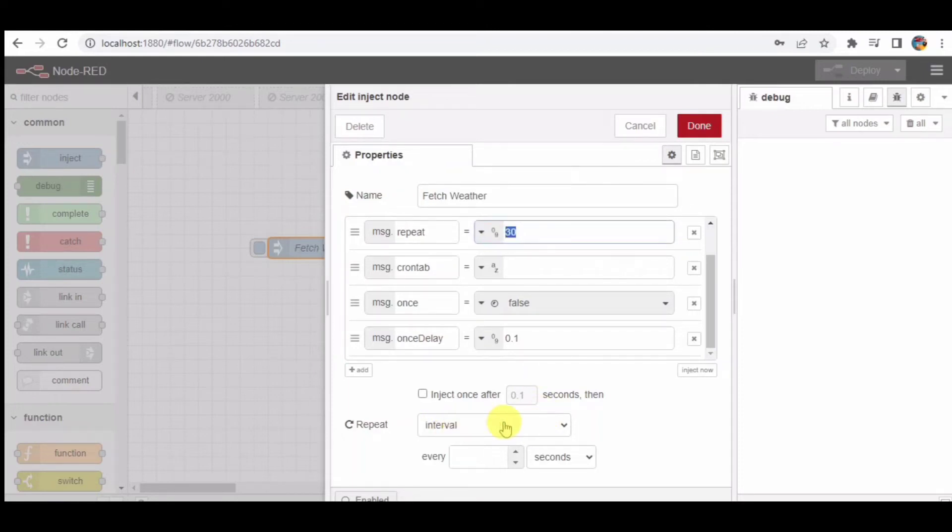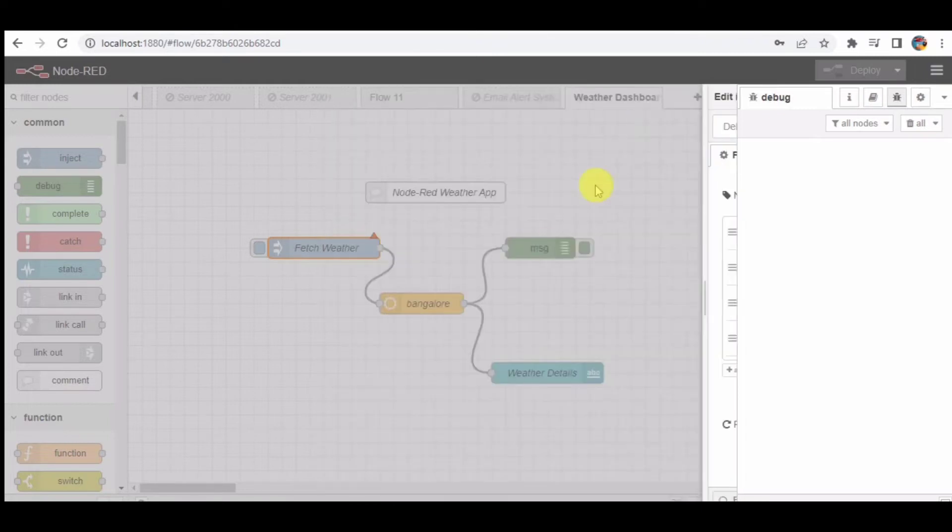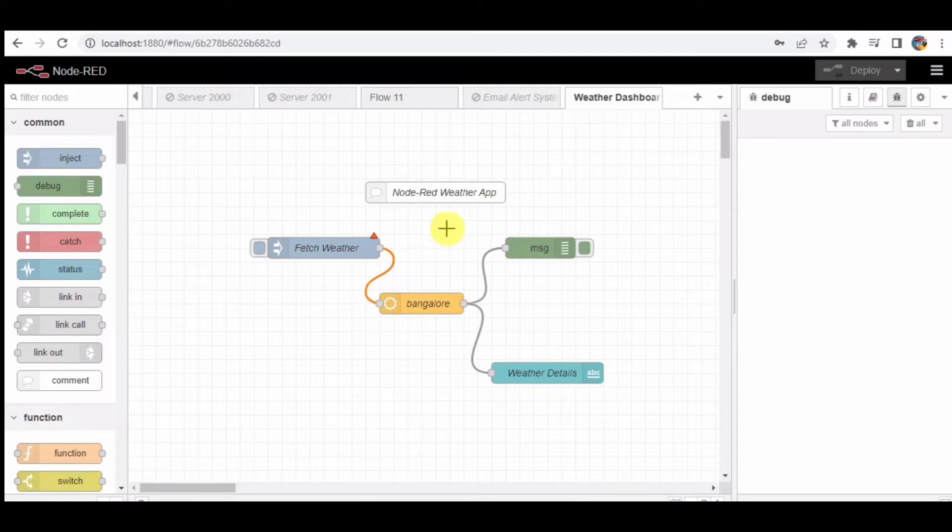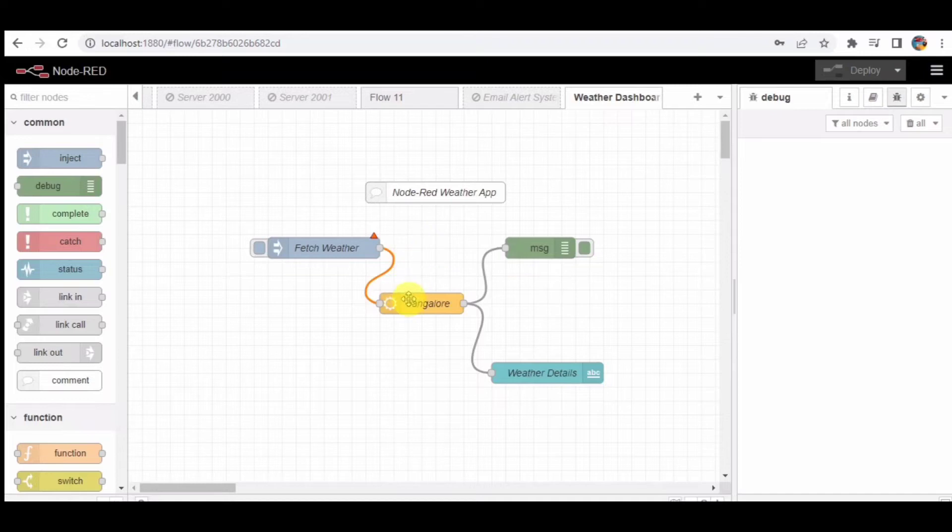Step 3. The inject node is connected to an open weather map node. This node is responsible for making an API request to OpenWeatherMap to get the current weather information for a particular location. It uses latitude and longitude coordinates to specify the location.